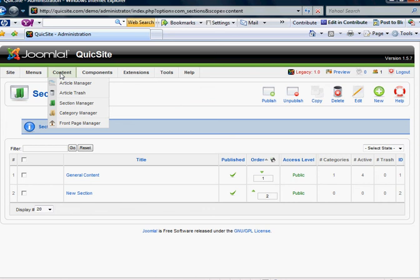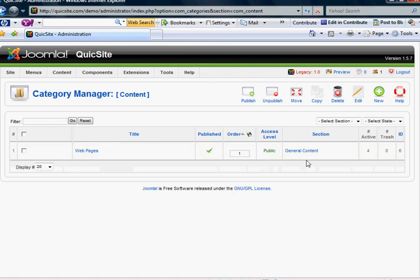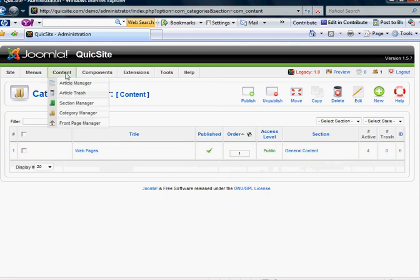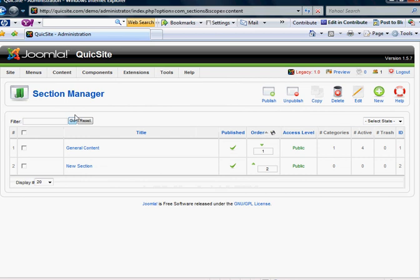Go and create a category to fit into that section. Then go to your Category Manager. You'll see I already have a category called Web Pages, and it shows that it resides in this section, General Content, which, if you remember, is this section right here.